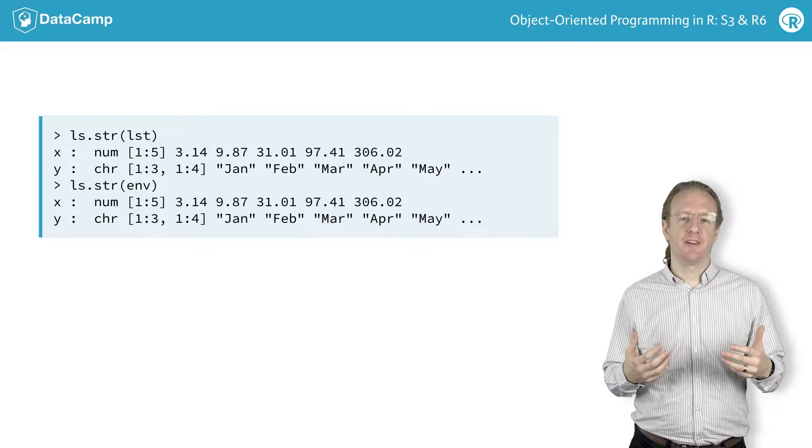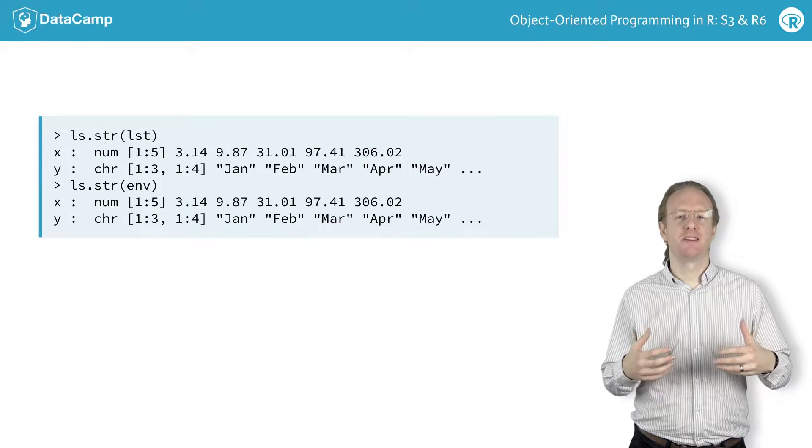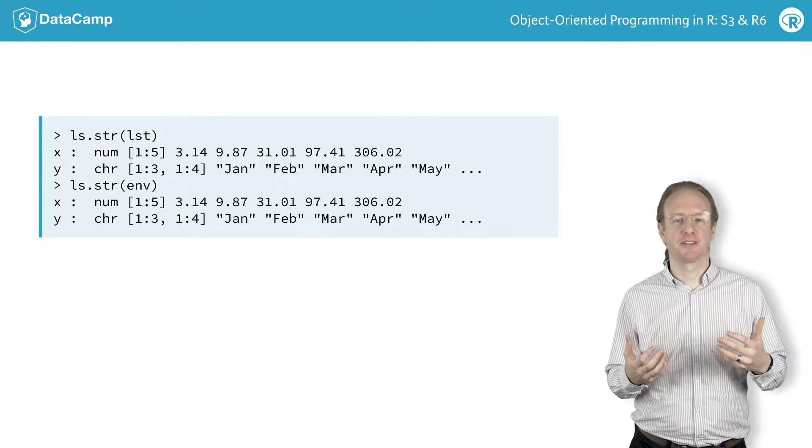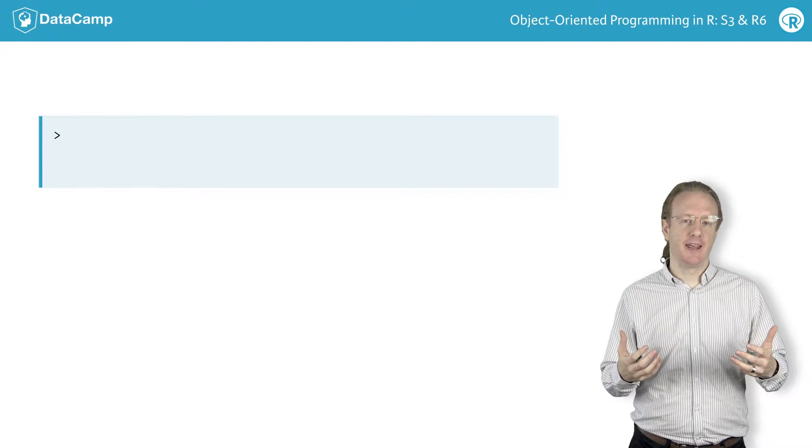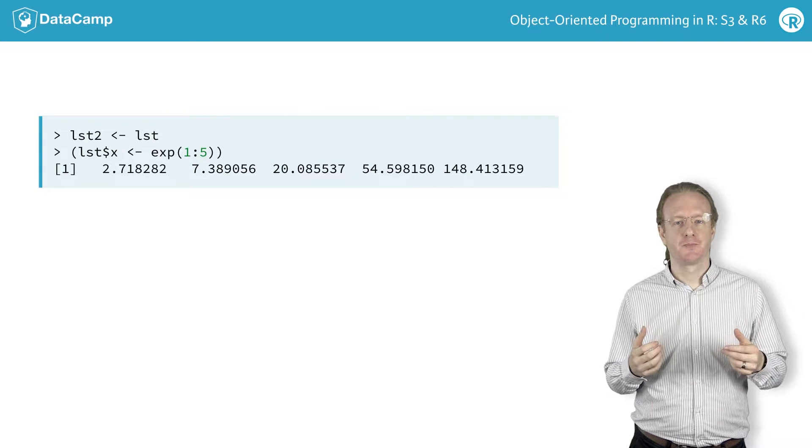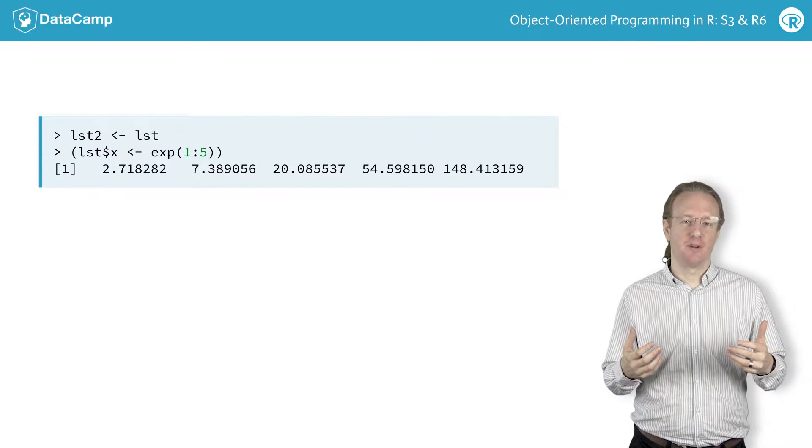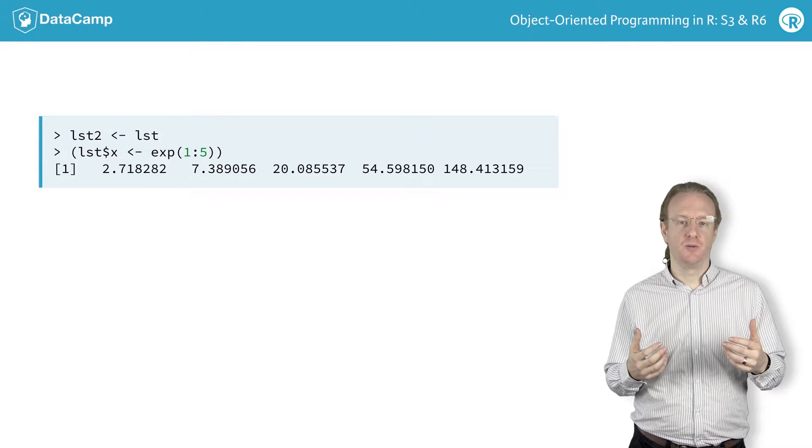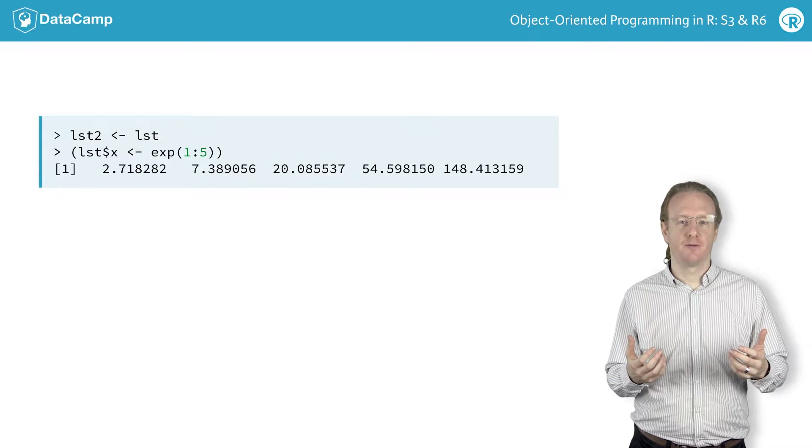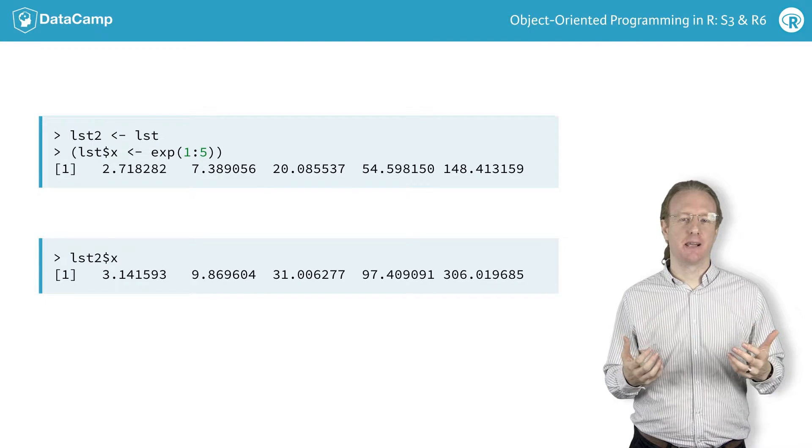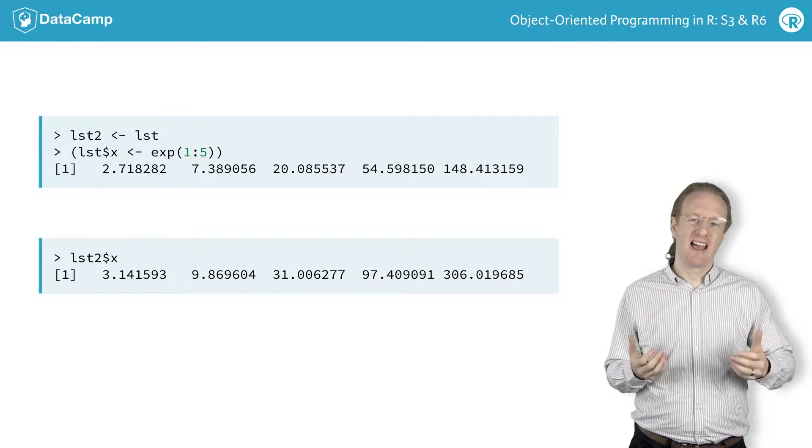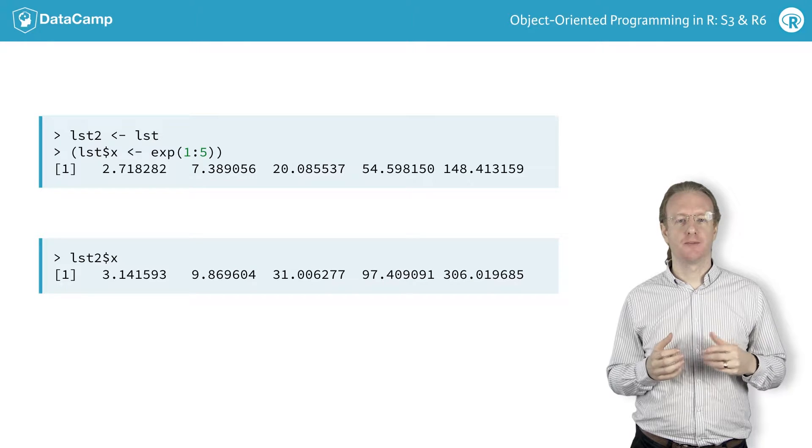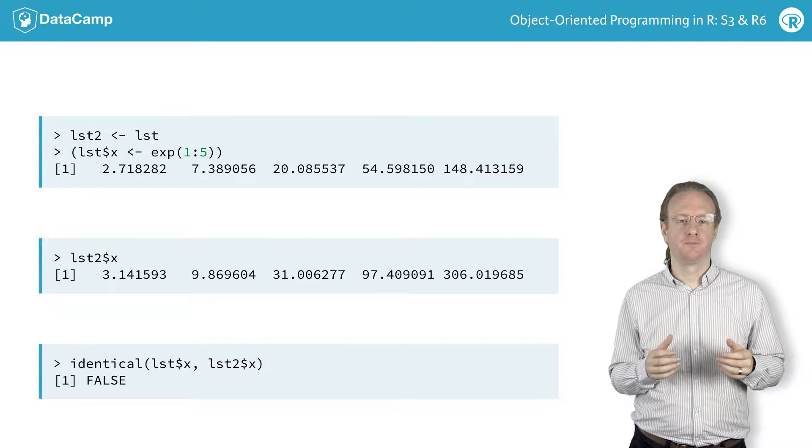There's one way that environments behave differently from lists that becomes important when working with R6 classes. Take a copy of the list, then change one of the elements. Here you can change the x element from pi to the power of 1 to 5 to e to the power of 1 to 5. Now look at the corresponding x element in the second list. The changes, of course, haven't been passed along to the copy, so the lists are no longer identical.